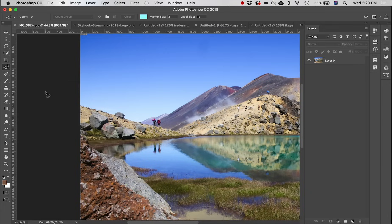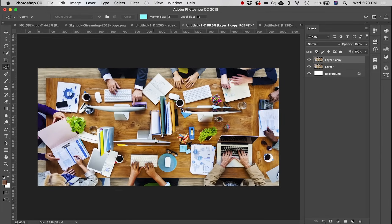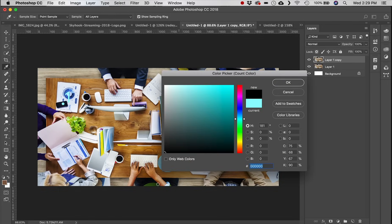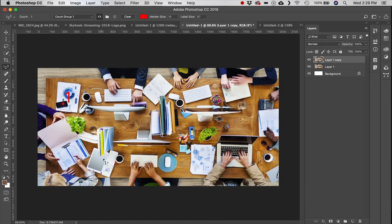Next, the Count tool — exactly what it sounds like. Let's count computers and electronic devices in this image by clicking on each: one, two, three, four, five, six. You can adjust the marker size, label, and color. A very straightforward tool for counting objects.